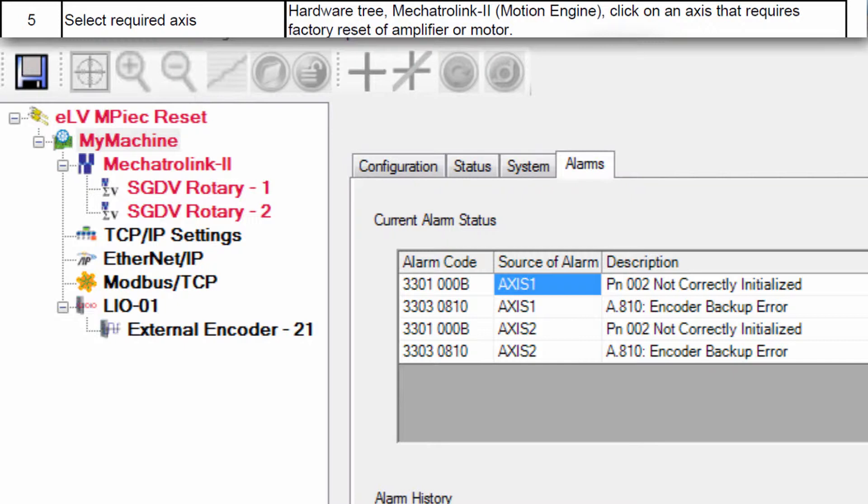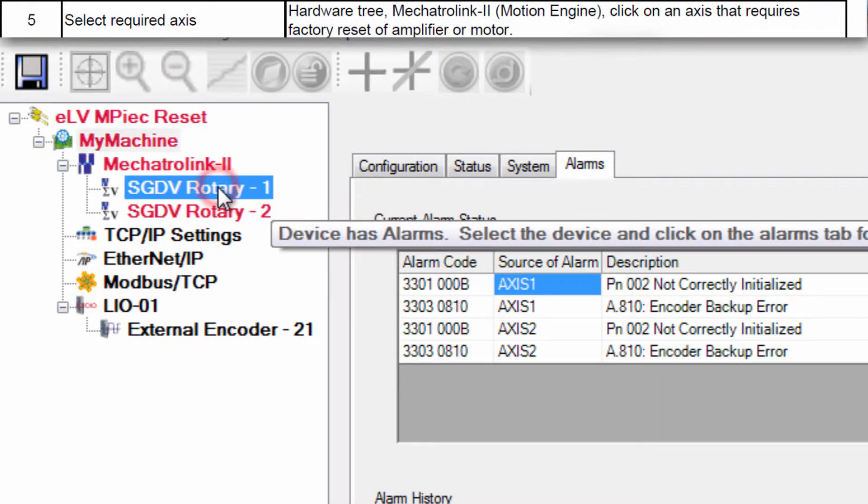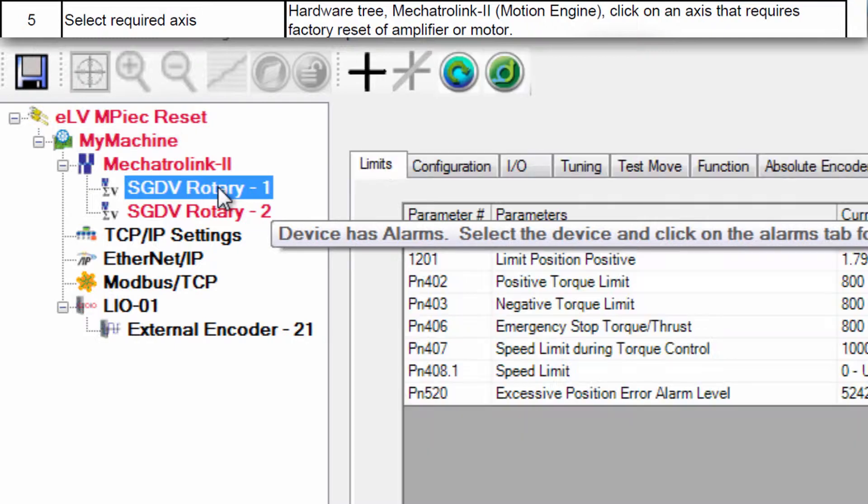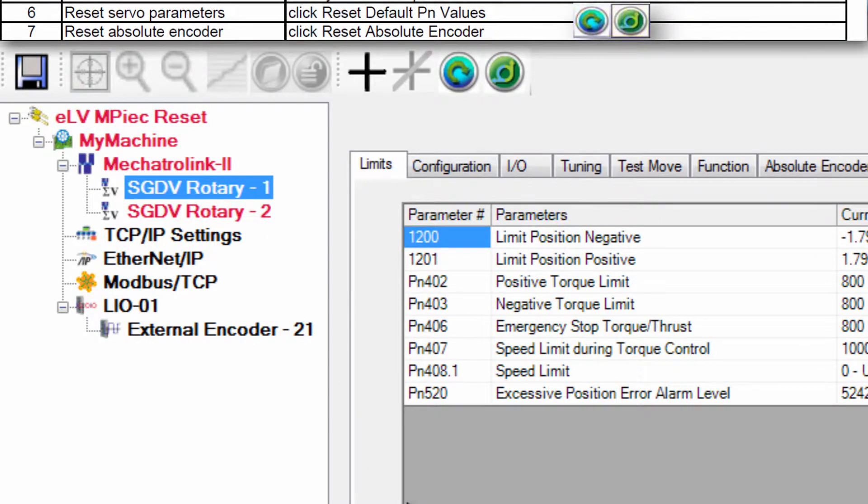All we need to do is reset the servo parameters to default and reset the absolute encoder. Expand the tree to select the axis SGDV Rotary.